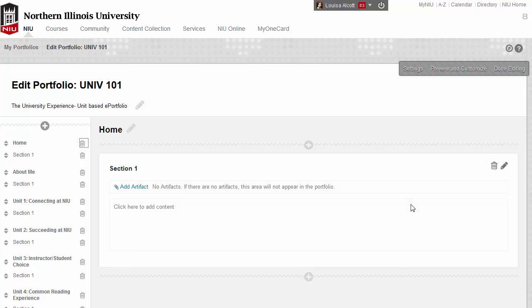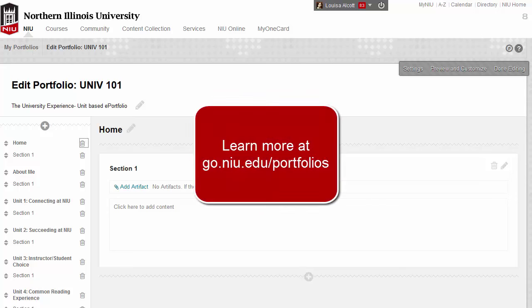That's it! You are ready to start building your portfolio now by adding pages, sections, content, and artifacts. Learn more about creating your Blackboard portfolio at go.niu.edu/portfolios.